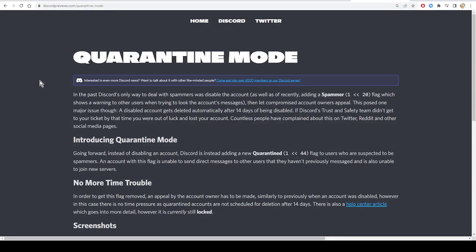Hello guys and welcome back to today's tutorial on how to fix quarantine mode on Discord.